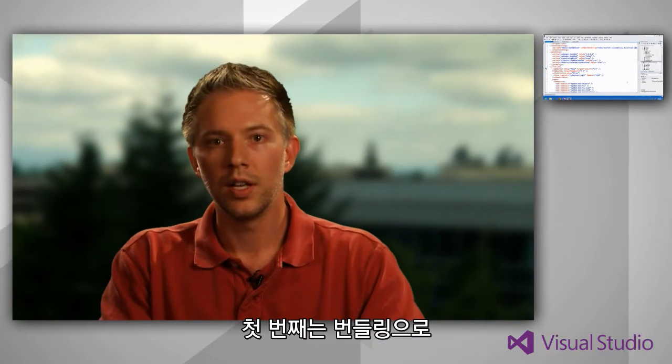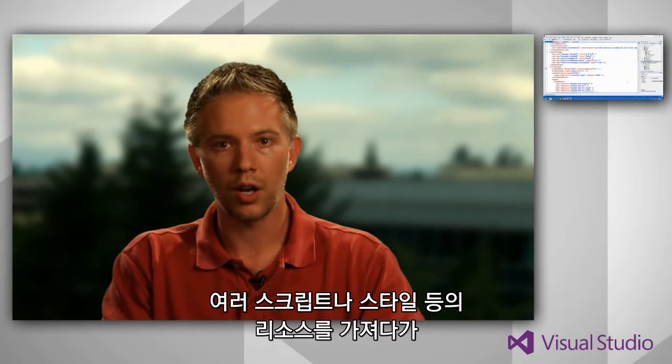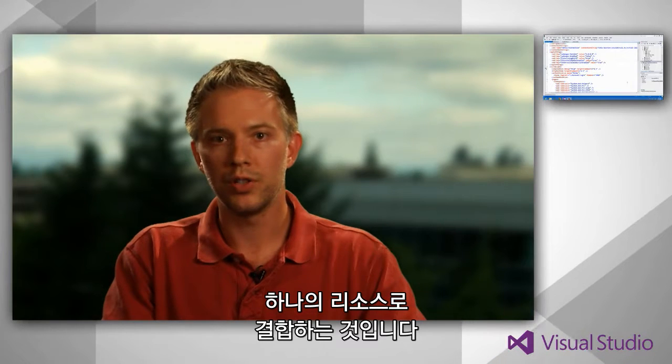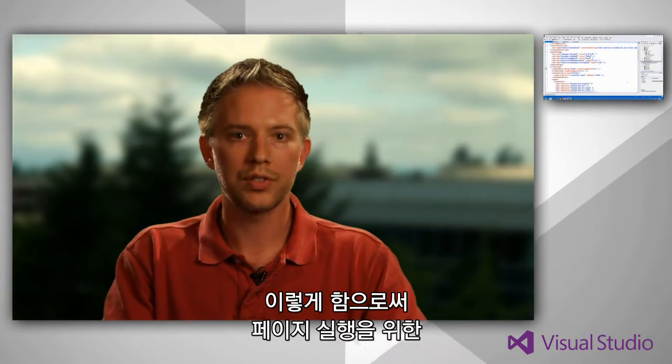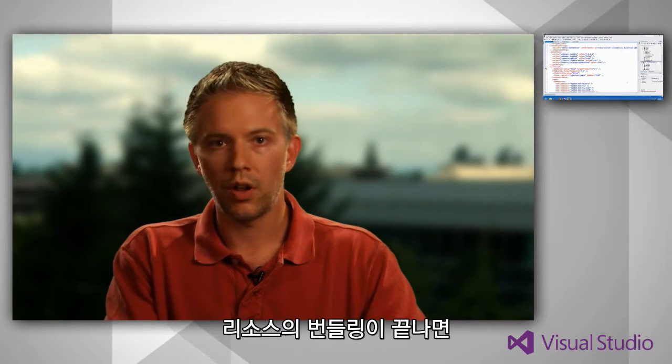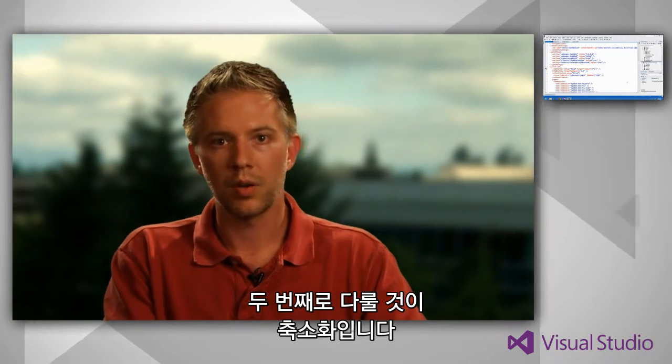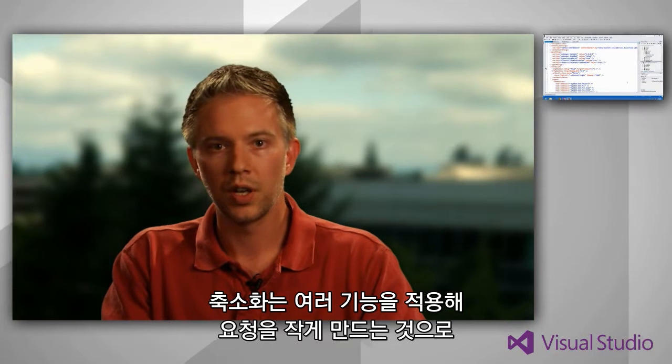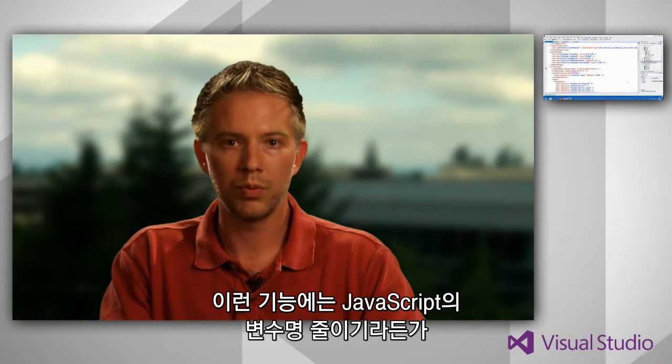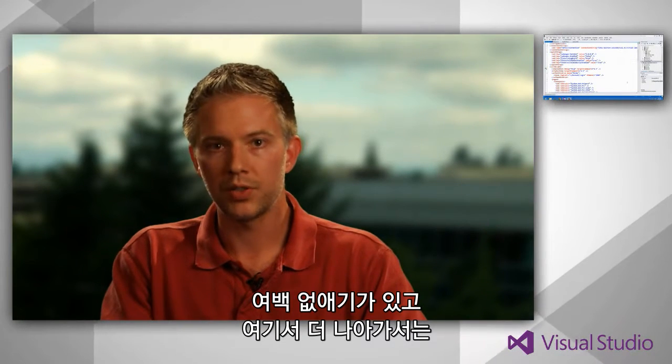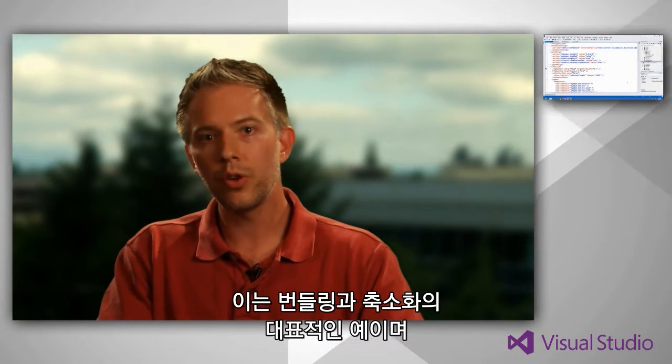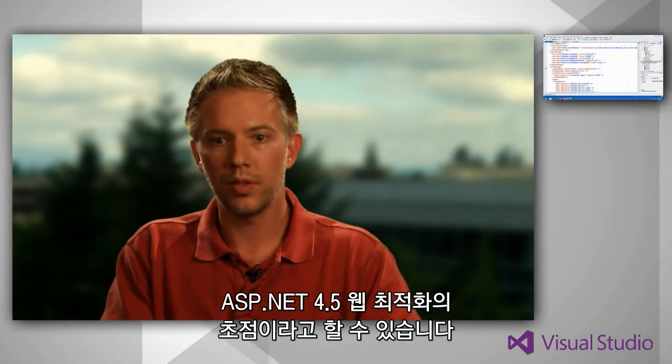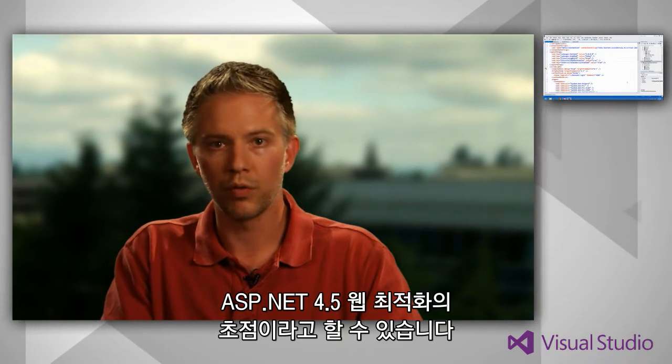When we talk about optimization this can mean a whole lot of different things. When we're talking about the ASP.NET web optimization feature we're really talking about two things. The first thing is something called bundling, where you take a whole bunch of scripts or styles or some kind of resource and you combine all of those into a single resource. And the goal there is that your browser has to make fewer HTTP requests in order to get everything that it needs to render a page. The second thing is something called minification, which is basically applying a bunch of techniques to make those requests smaller.